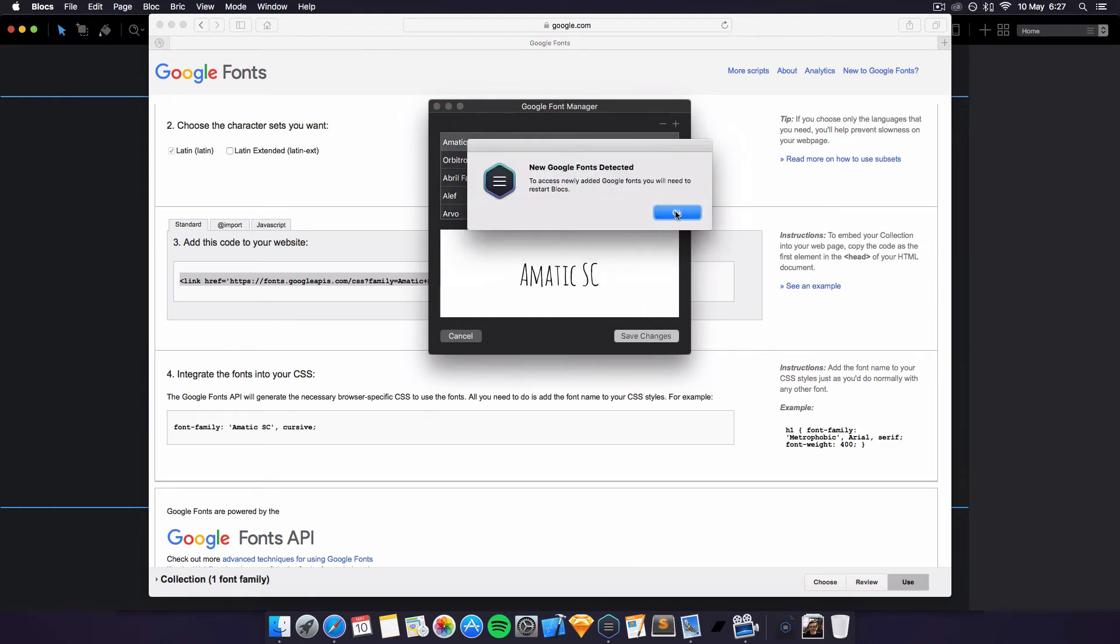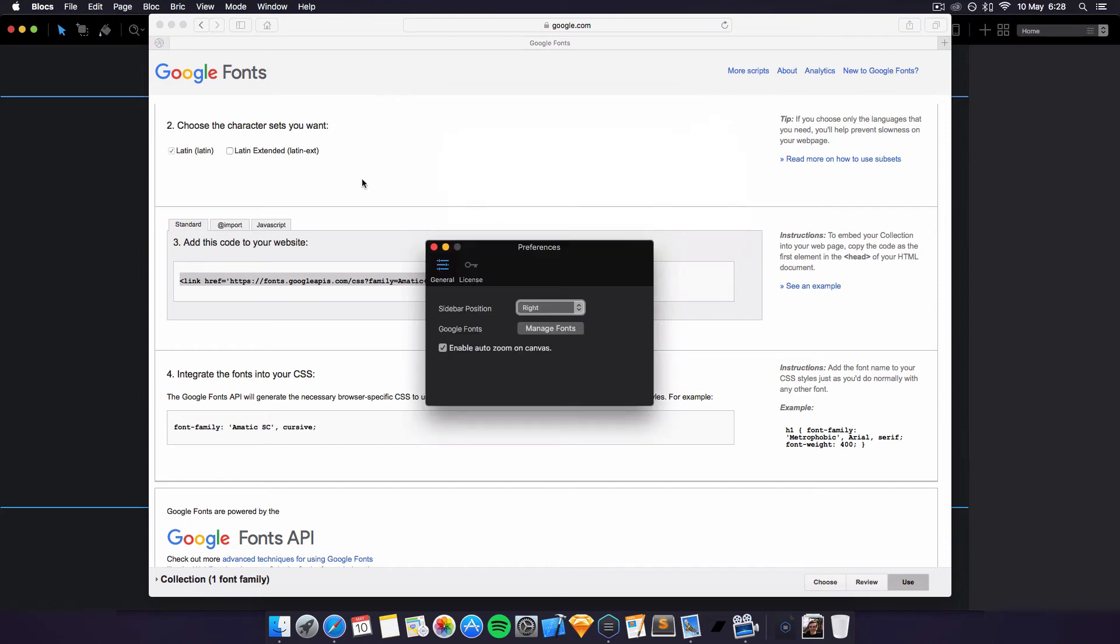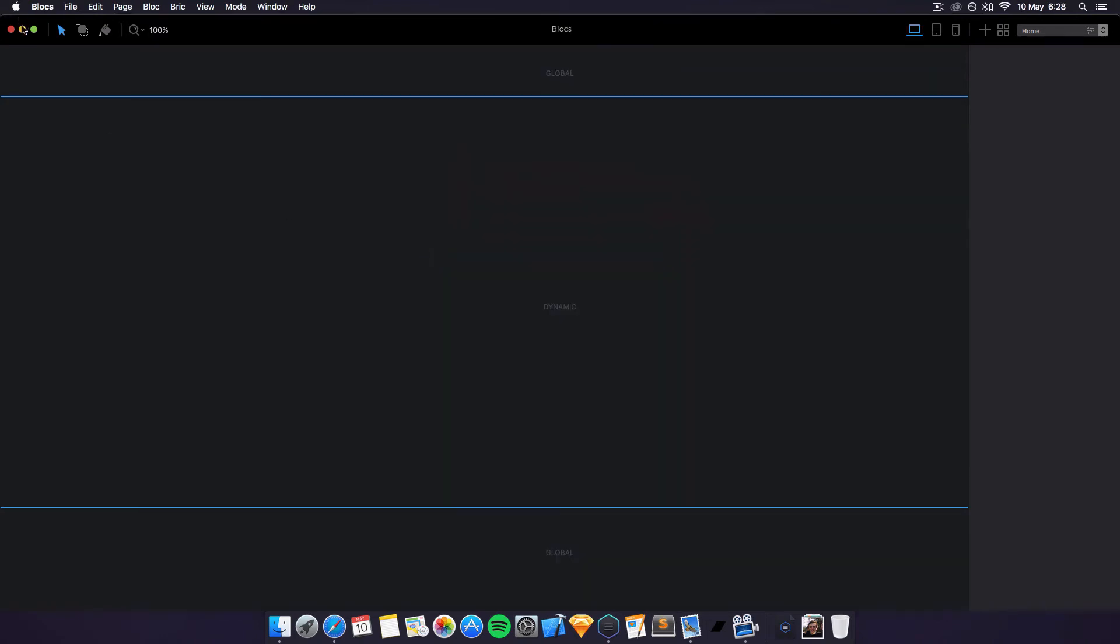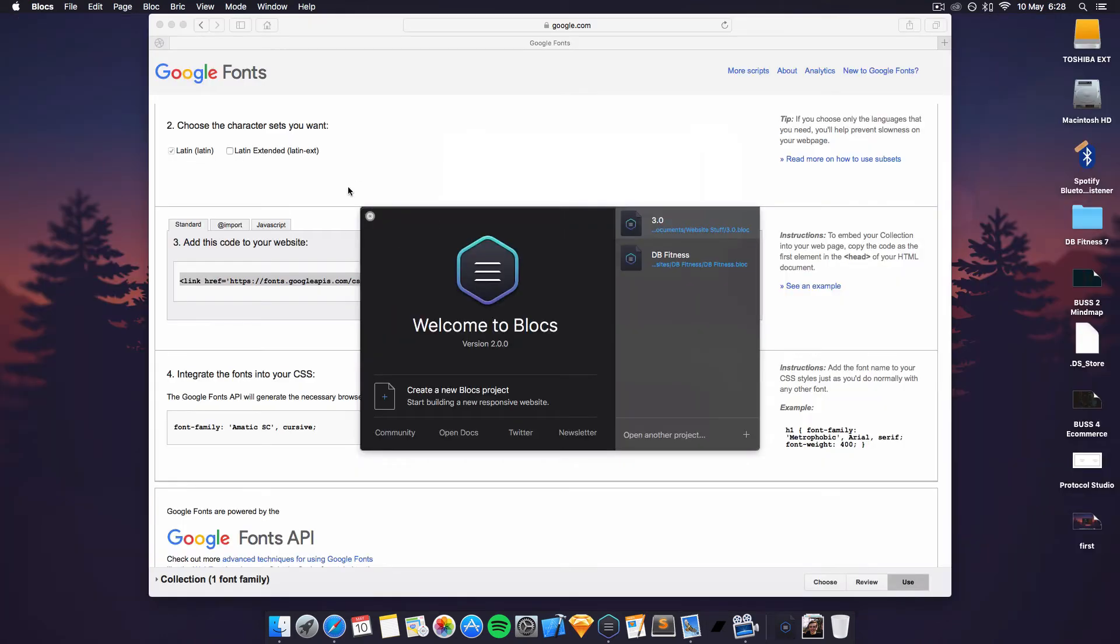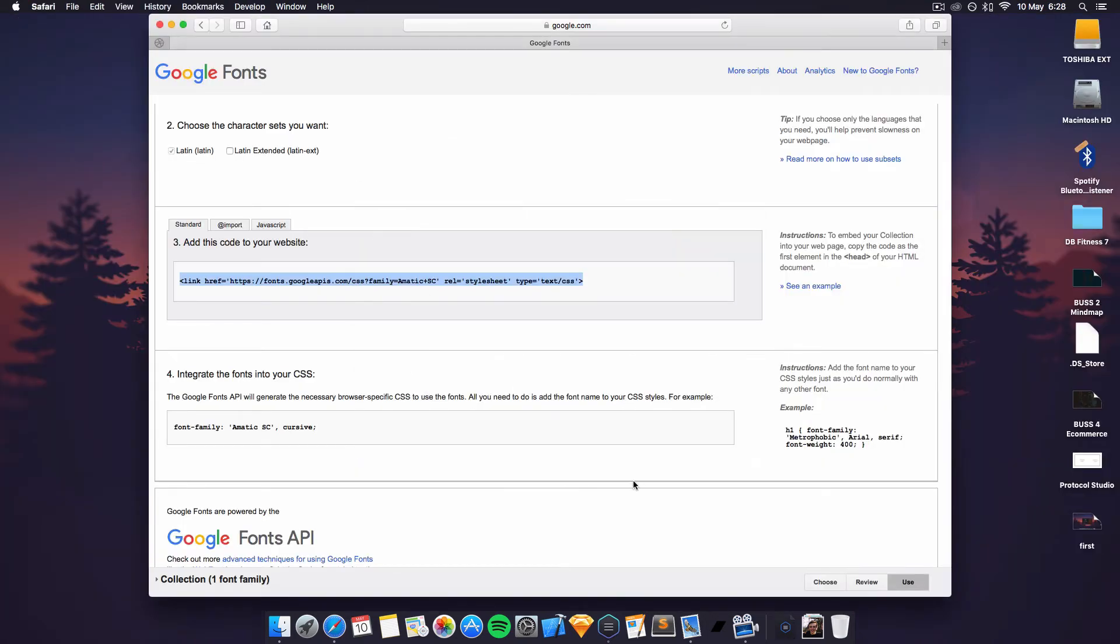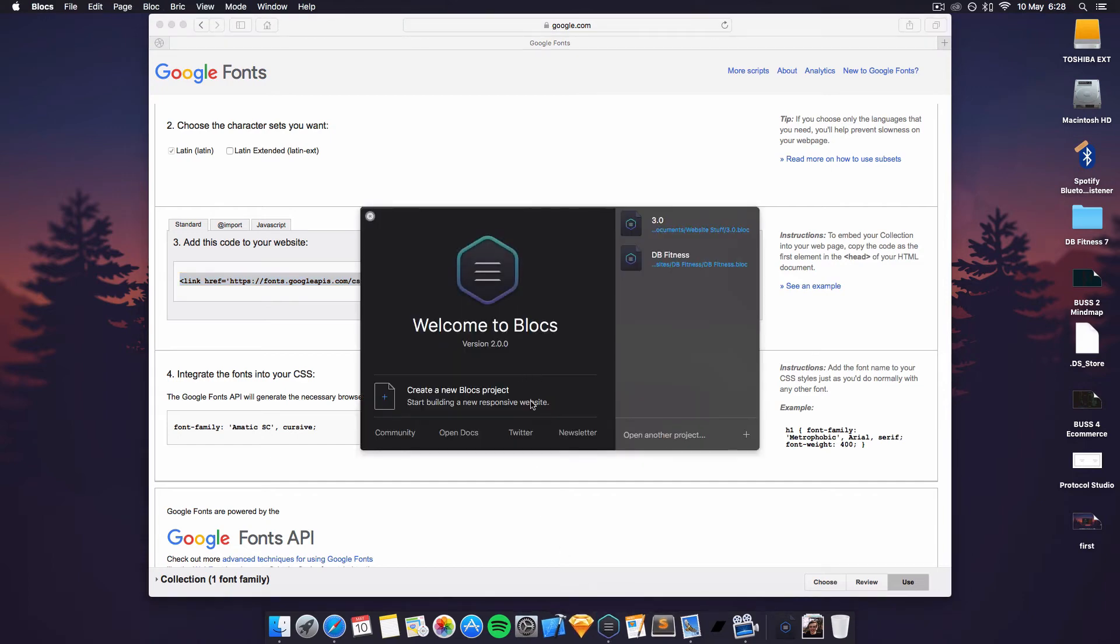And then just click save changes. And to restart Blocs you'll have to do that, so just click X, do a restart, and create a new product.